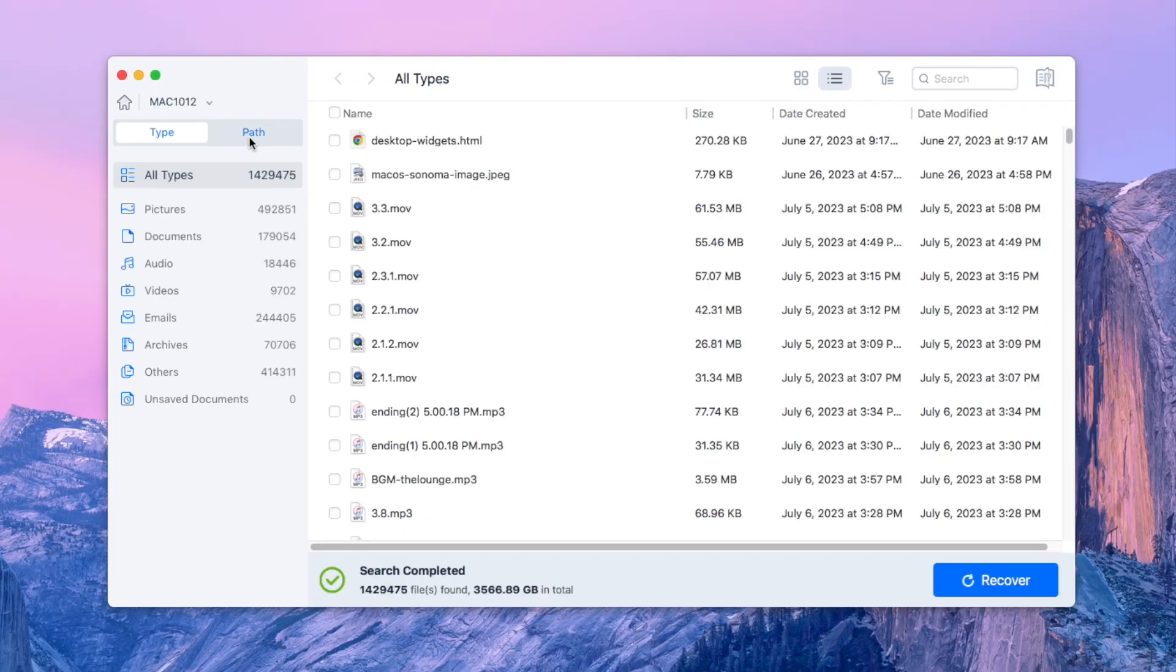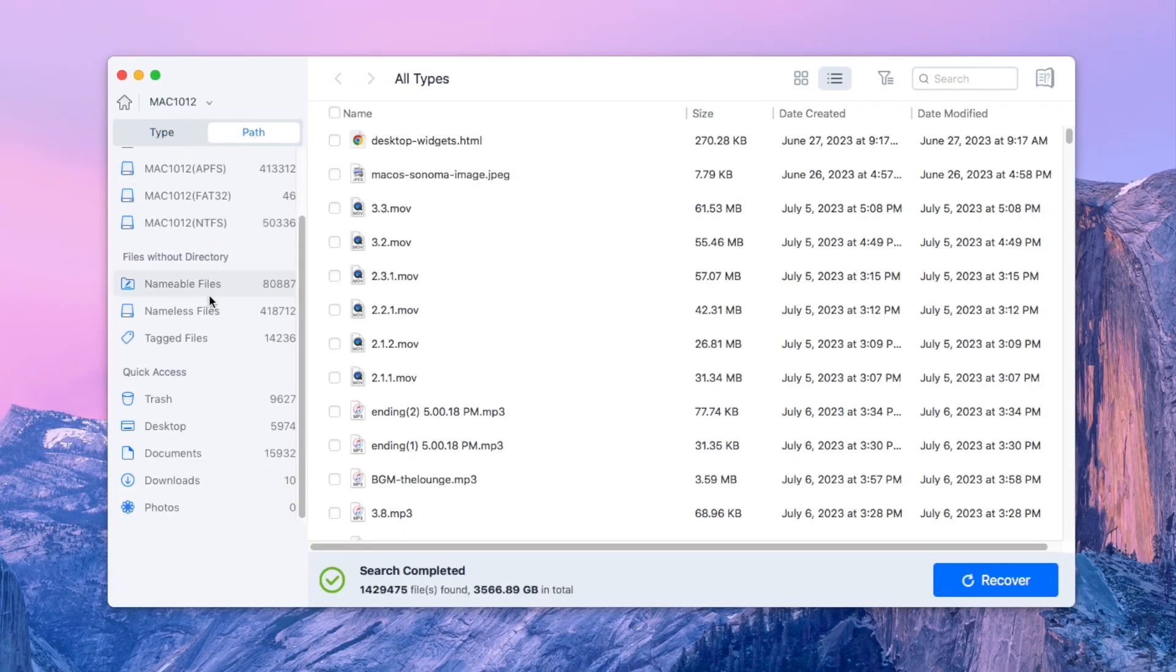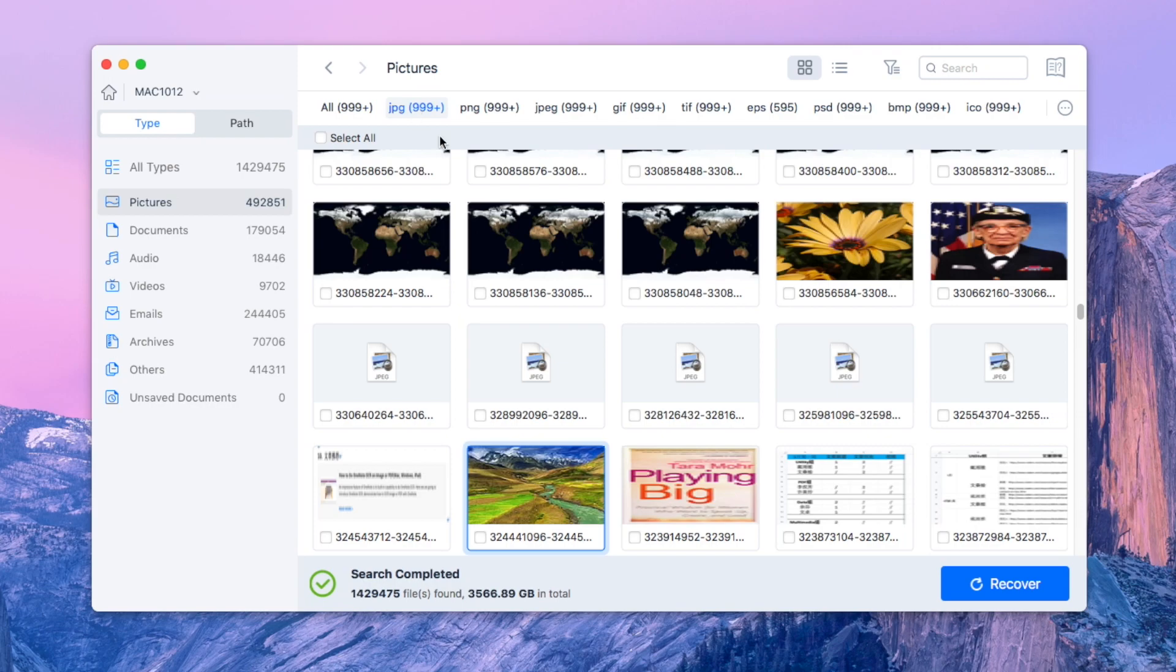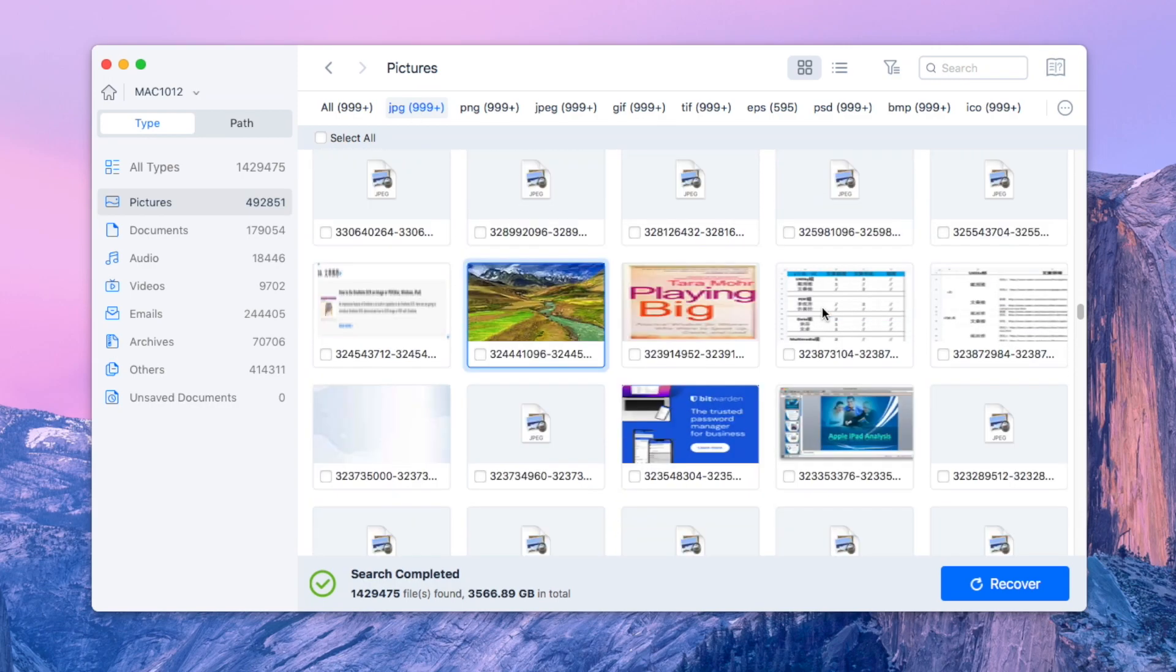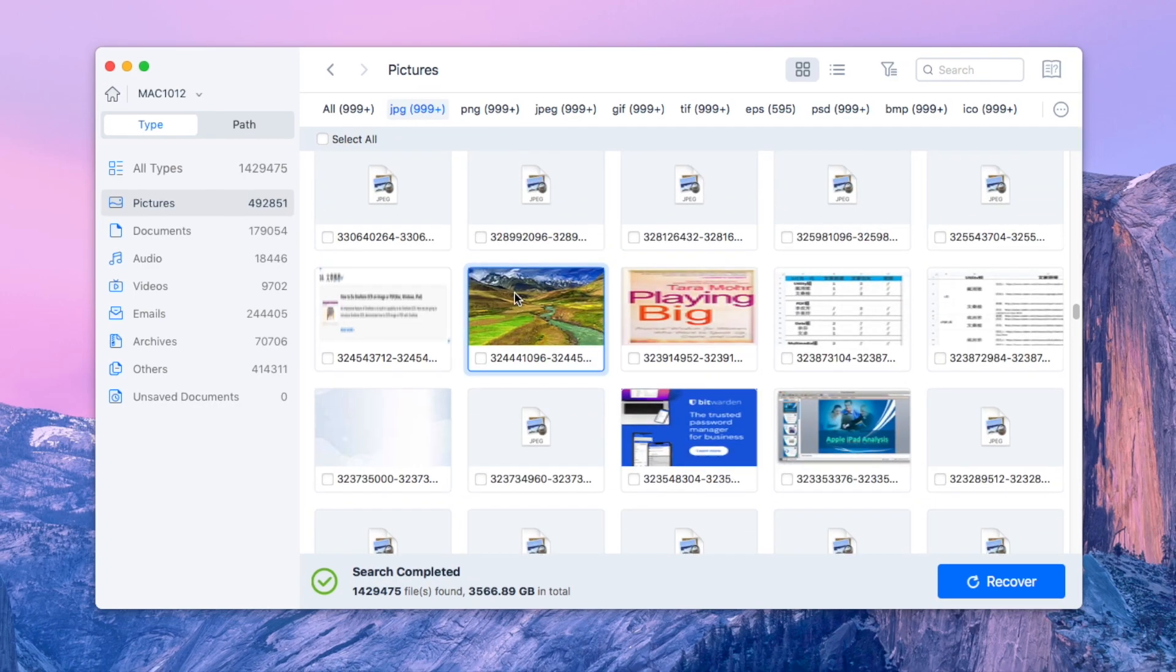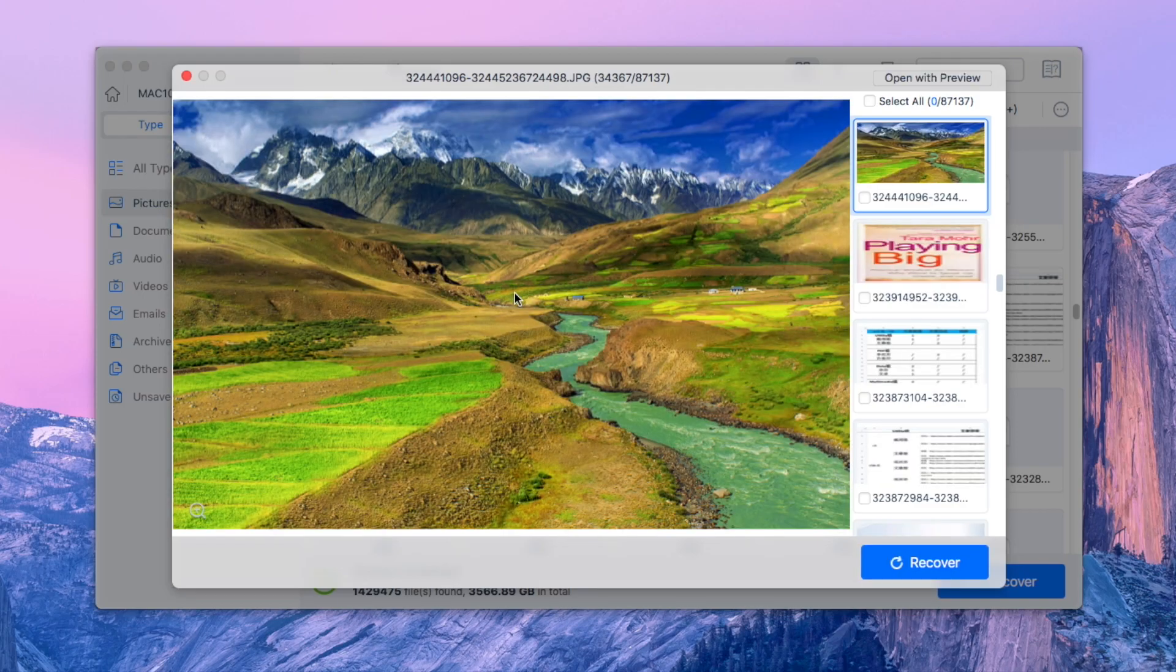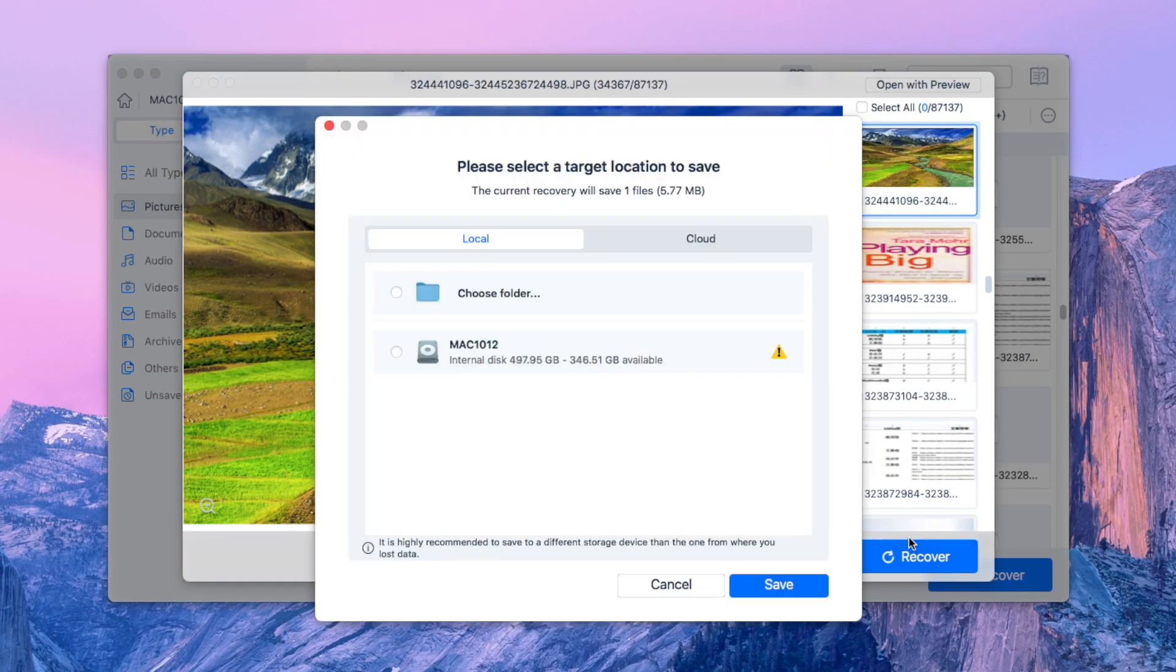Sysdom will list all found files in different categories. Find the MySpace pictures you want to restore. You can double-click to have a preview. Click Recover to retrieve them back.